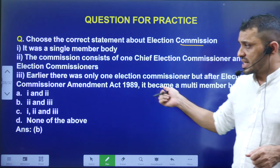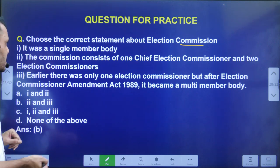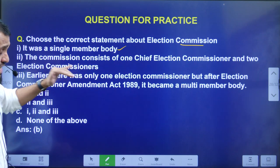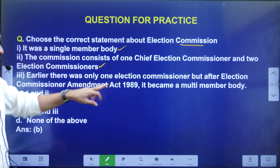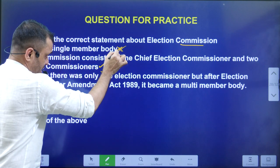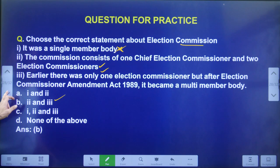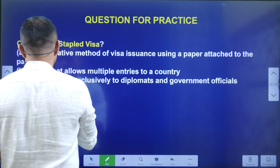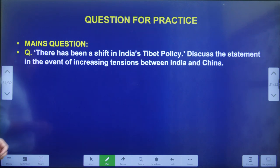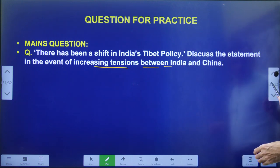Regarding yesterday's question on the Election Commission: the correct statements are that it was originally a single-member body, and that it now consists of one Chief Election Commissioner and two Election Commissioners — so statements two and three are correct, making the answer option B. Today's main question is: 'There has been a shift in India's Tibet policy — discuss this statement in the context of increasing tensions between India and China. How is India viewing Tibet and what is India's Tibetan policy?'